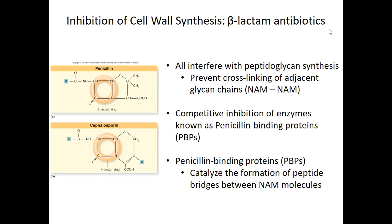Penicillin binding proteins catalyze formation of peptide bridges between NAM molecules, and that is one of the targets of beta-lactam antibiotics. So that's what you want to try to target.